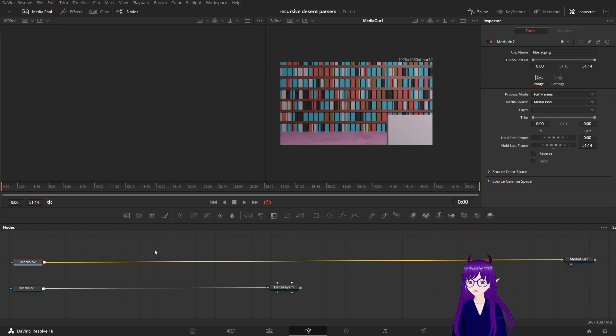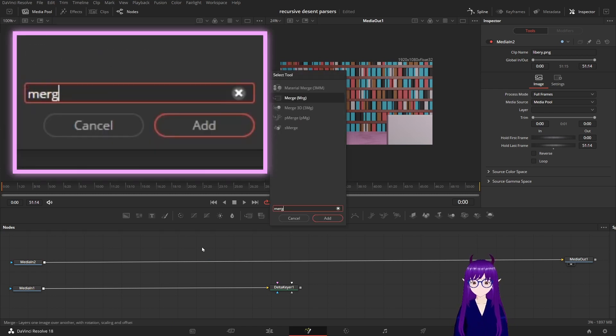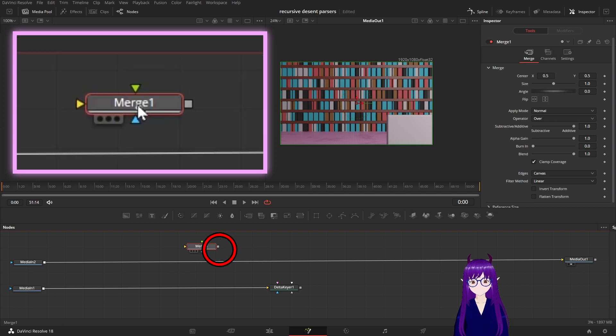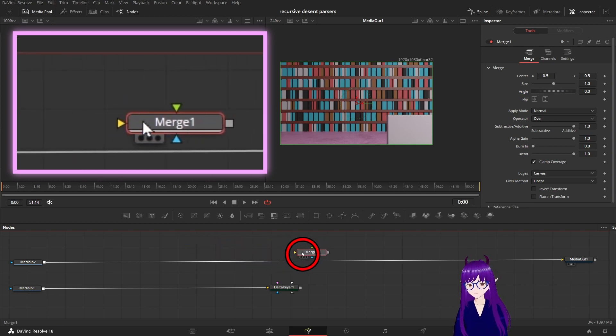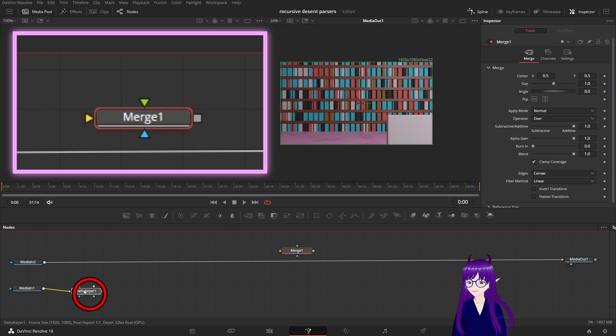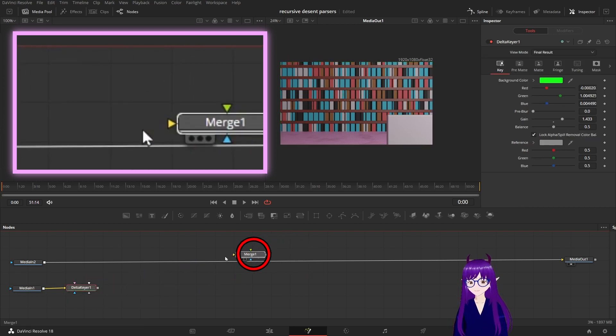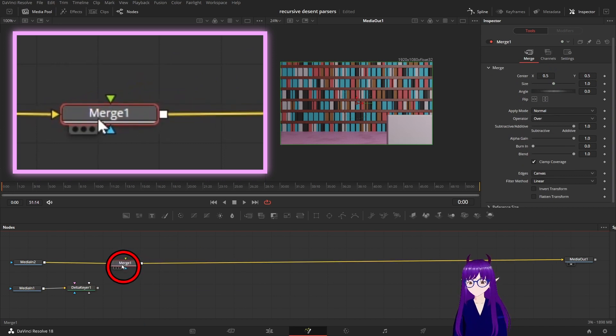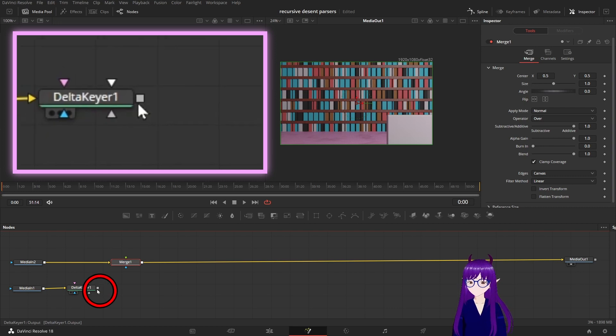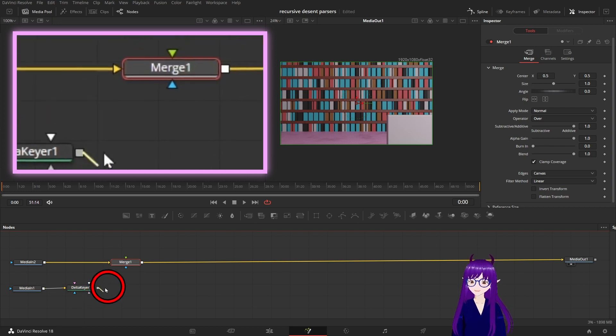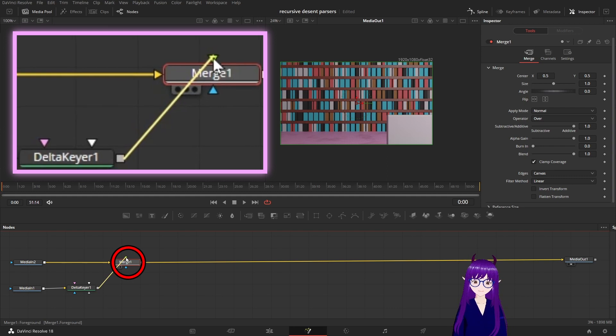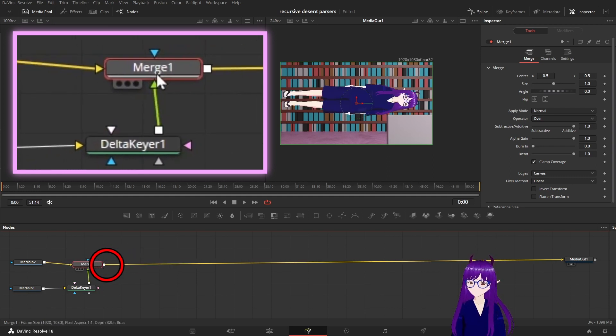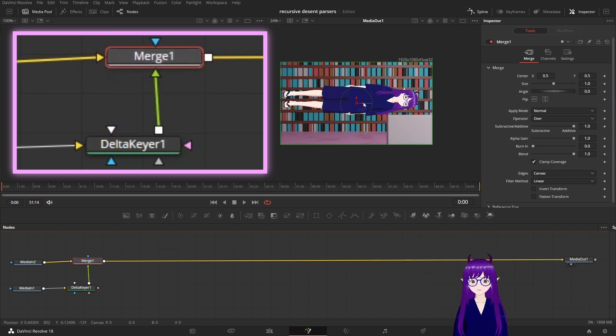We are going to then add a merge node. The merge node is the way we can overlap things in DaVinci Resolve. So we copy into there. Now we take our Delta Keyer, we plug it into this green knob there and that overlaps ourselves into our background.